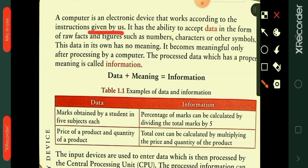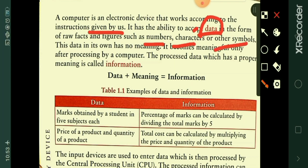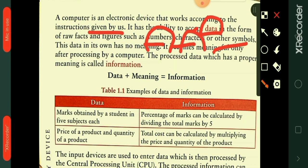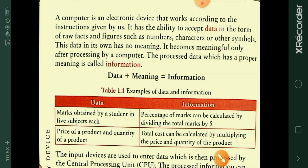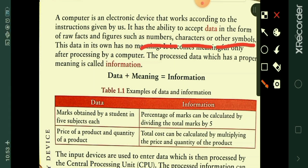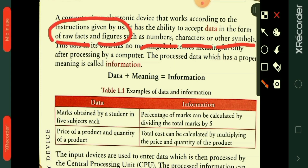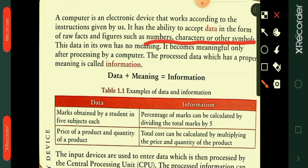A computer has the ability to accept data in the form of raw facts and figures, such as numbers, characters, and other symbols. The computer accepts this data through input devices. We call these numbers, characters, and other symbols raw facts and figures because they don't have any meaning on their own.